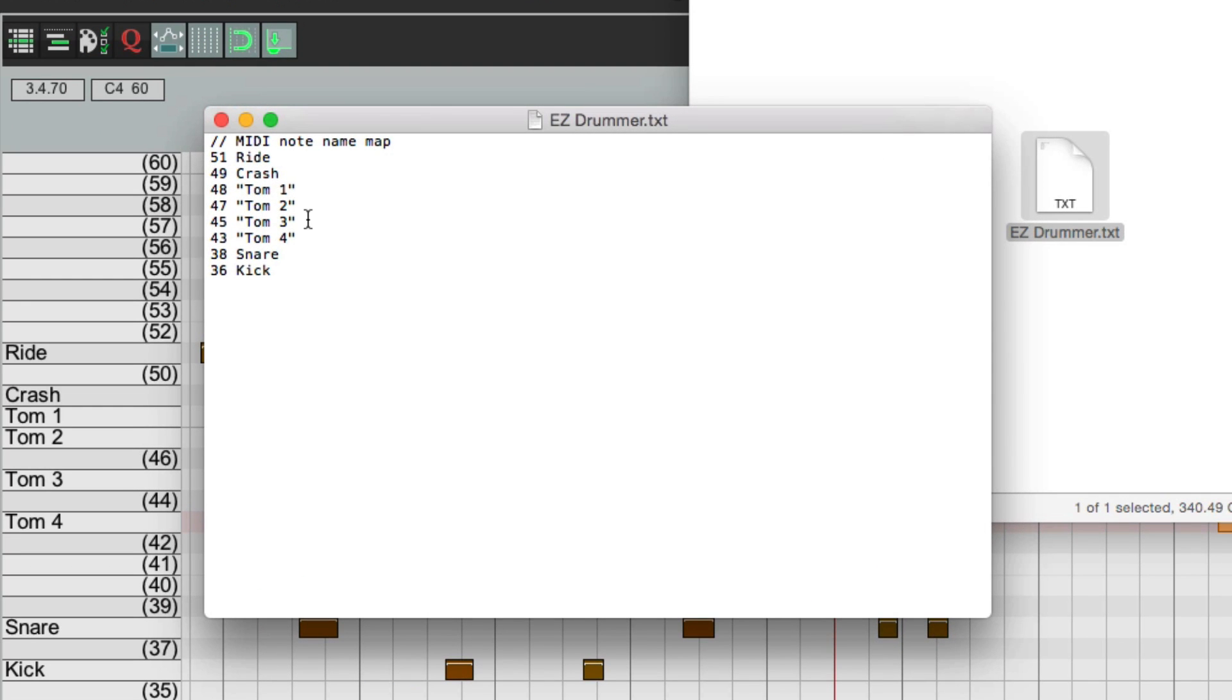And it looks like this. It's just simply text with the number for each MIDI note and the name that goes with it. So 51 is Ride, 49 is Crash, and so on.